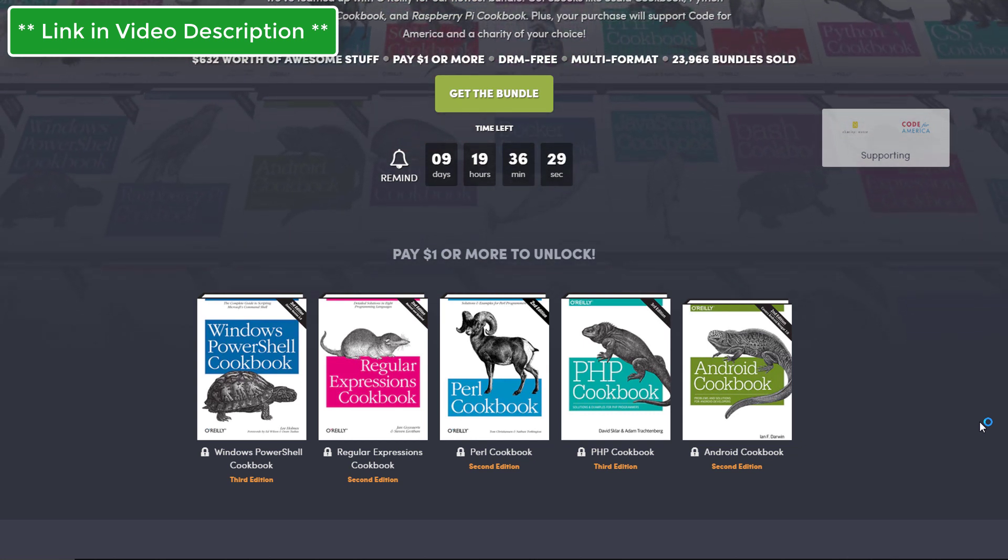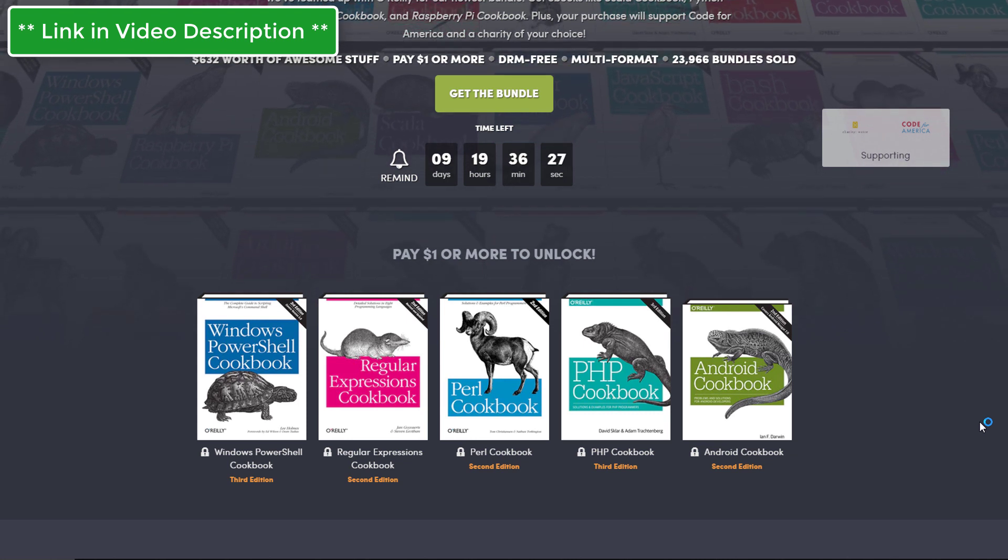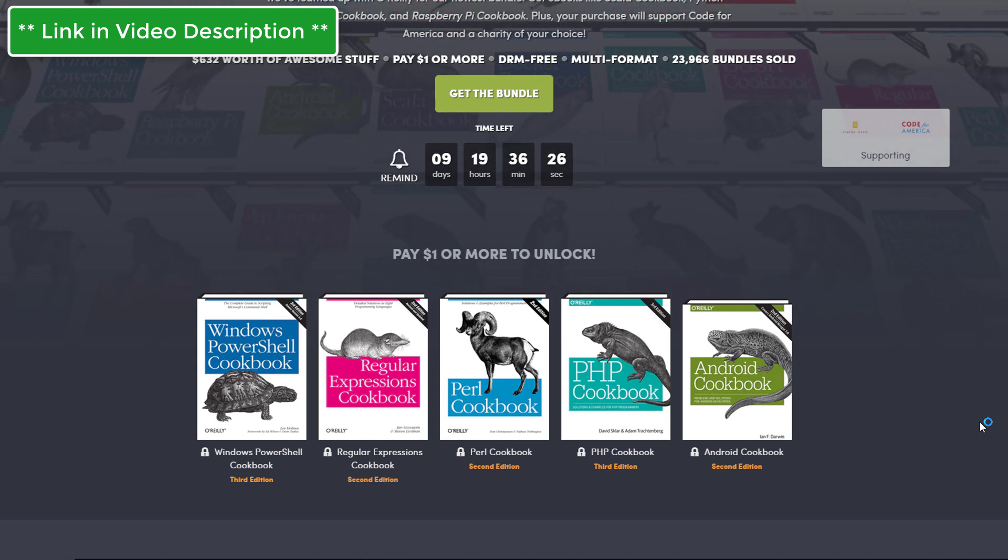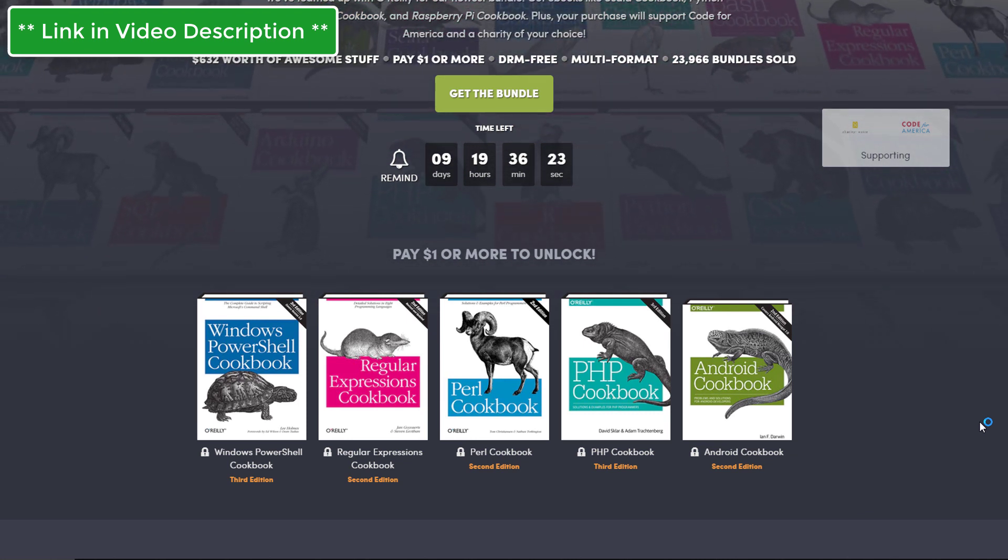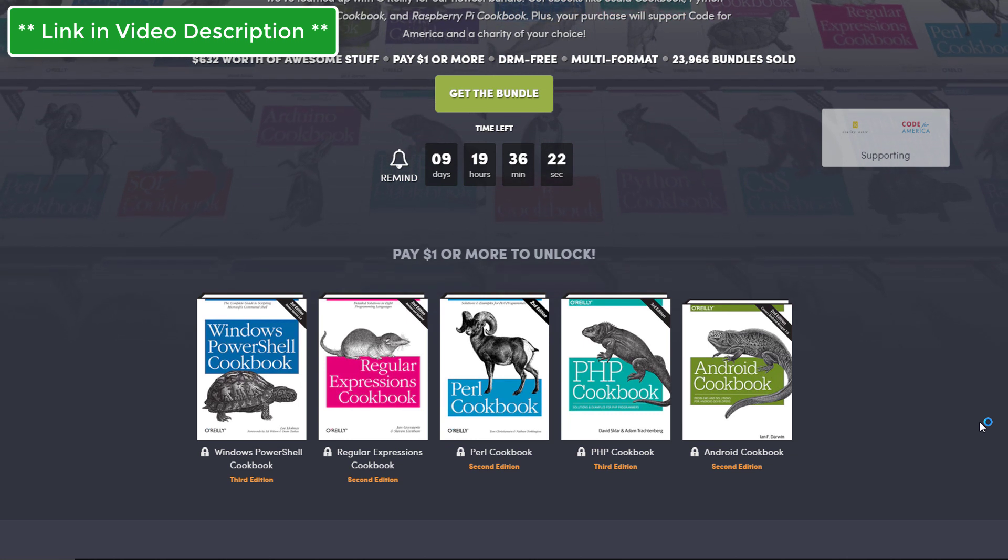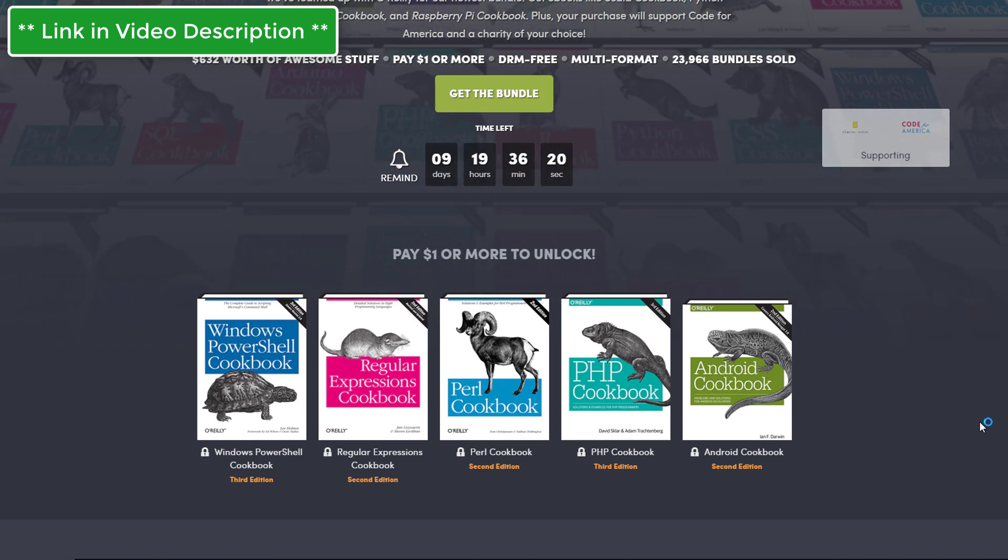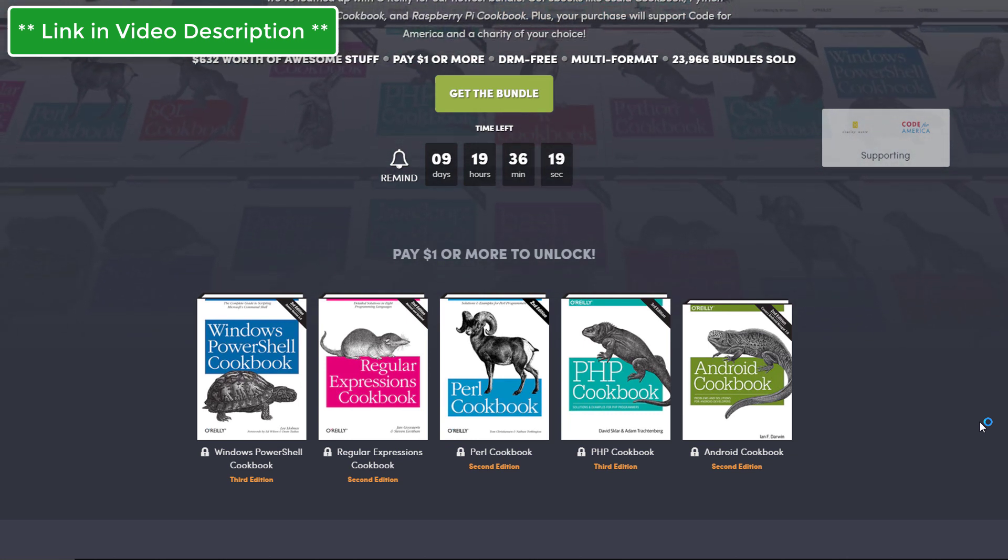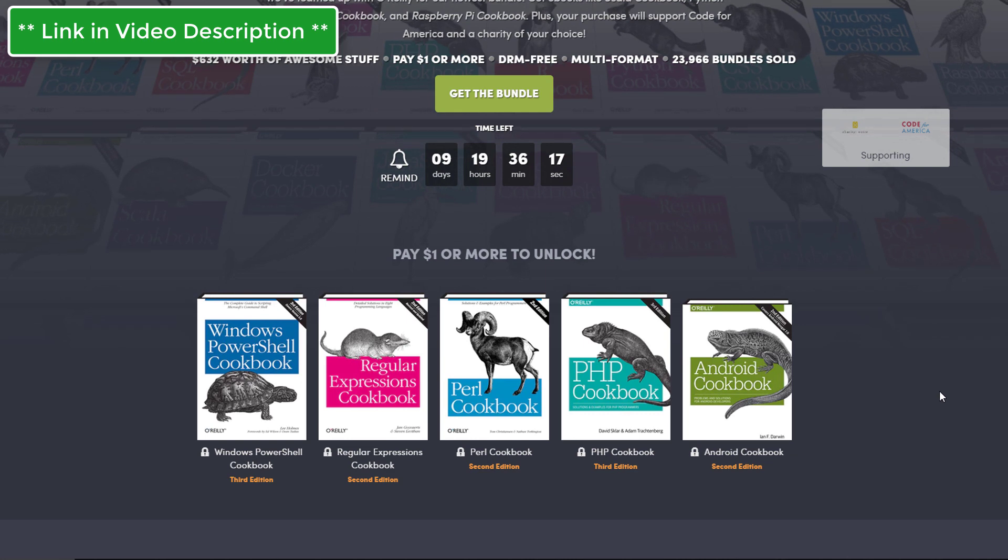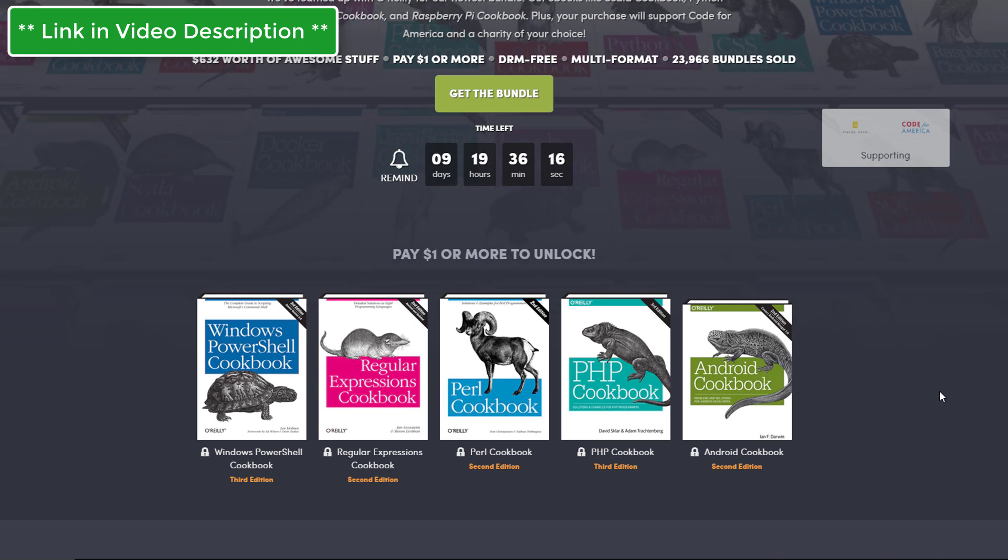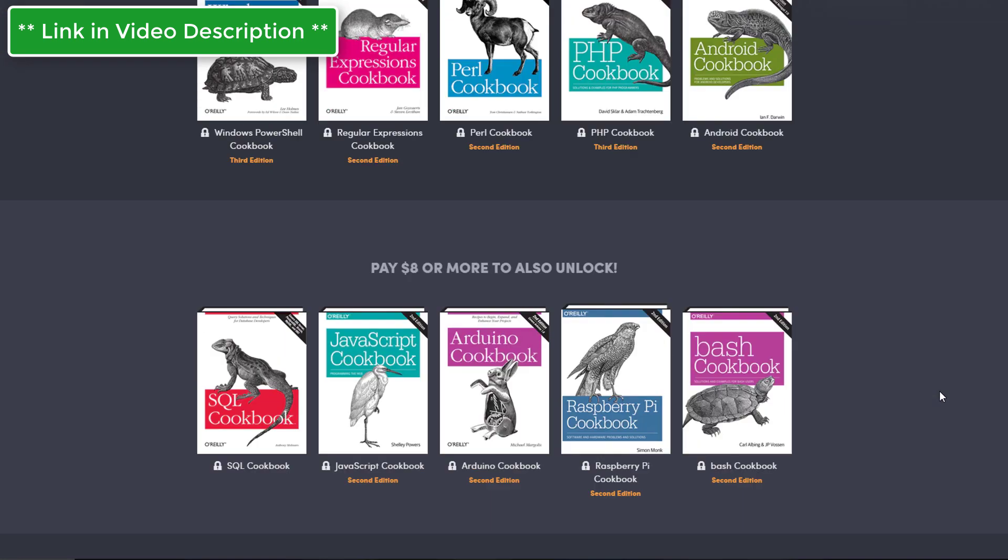If you're not familiar, cookbooks are basically little snippets of code that show you how to do things. So if you want to do XYZ, you go into the cookbook and you get a quick example that shows you how to get the job done. So for $1 you'll get all five of these books. Let's move on. For $8 you'll get a total of 10 books, and we have a SQL cookbook.